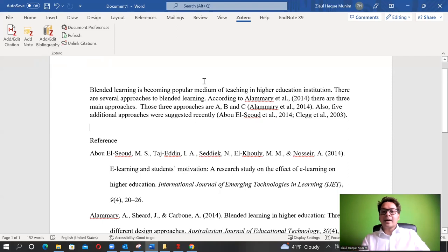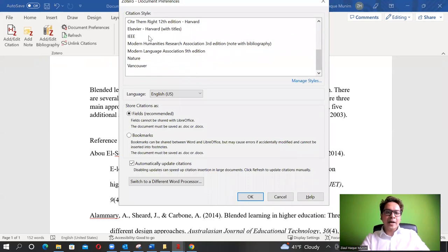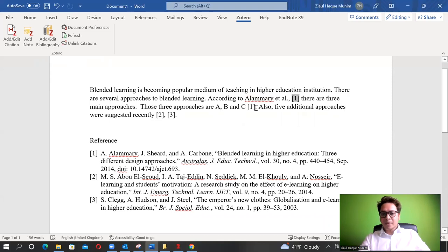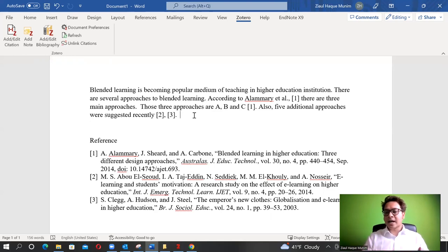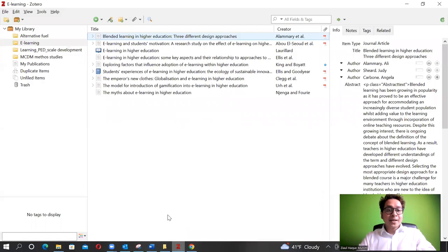This saves a huge amount of time, particularly when submitting to journals. If you need to update the referencing style, go to Document Preferences, select a new format such as IEEE, click OK, and all formatting updates instantly. IEEE uses a numbering format, for example. This is very valuable because papers often get rejected and need to be resubmitted to different journals with different formatting requirements.